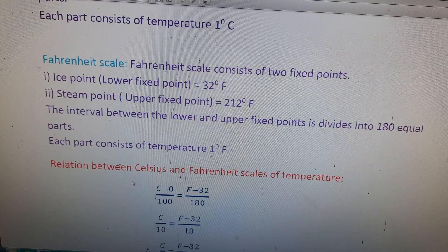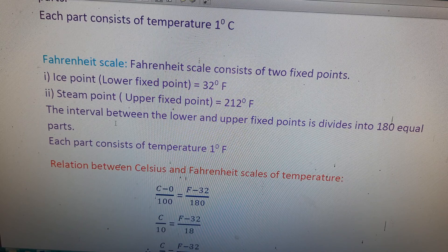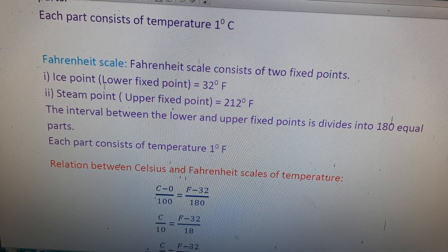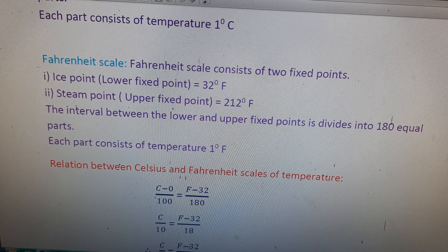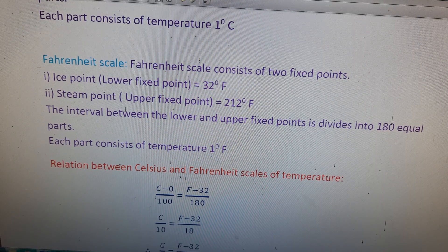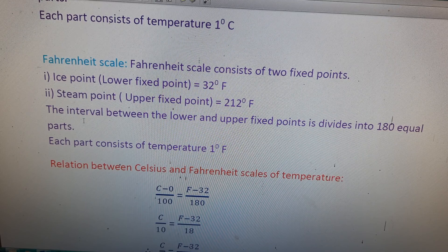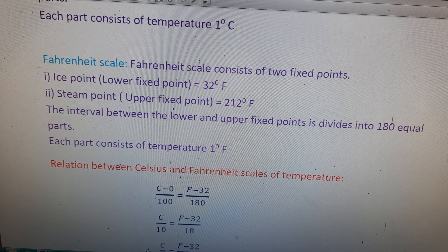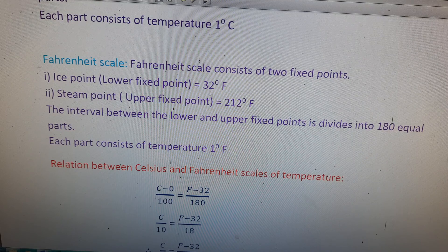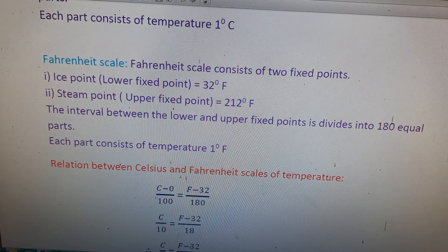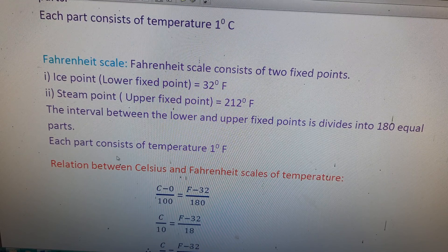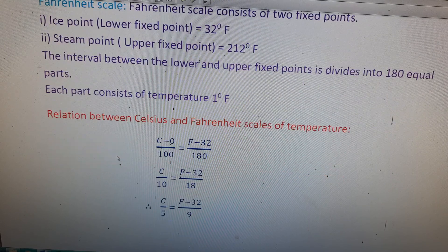The Fahrenheit scale also consists of two fixed points. The ice point, or lower fixed point, is equal to 32 degrees Fahrenheit. The steam point, or upper fixed point, is equal to 212 degrees Fahrenheit. The interval between the lower and upper fixed points is divided into 180 equal parts, so each part corresponds to 1 degree Fahrenheit.